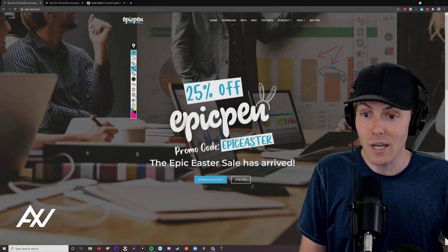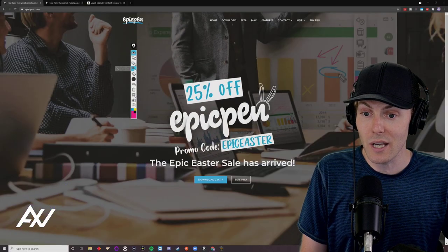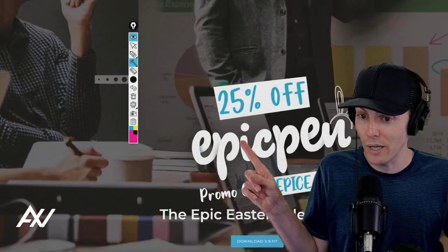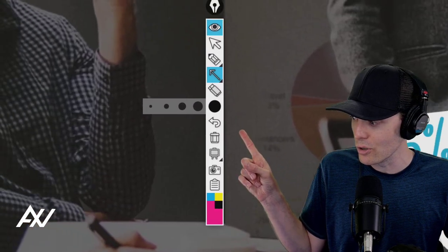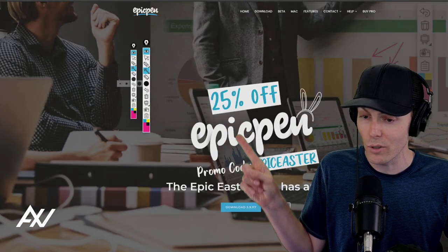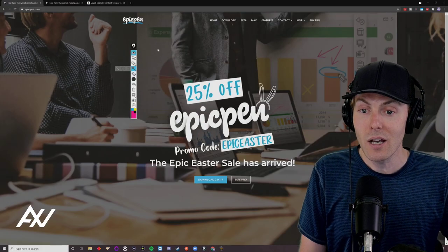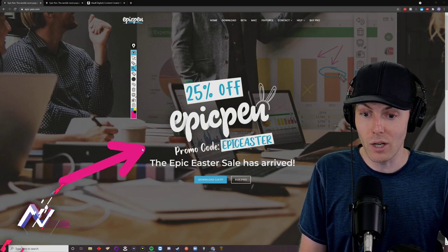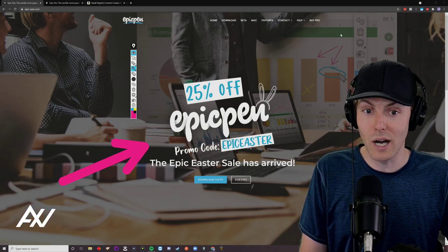Then you click the arrow, and you can also choose the thickness of the arrow — thick arrow, thin arrow, whatever you like — and then you can draw arrows on your screen to draw attention to certain items.